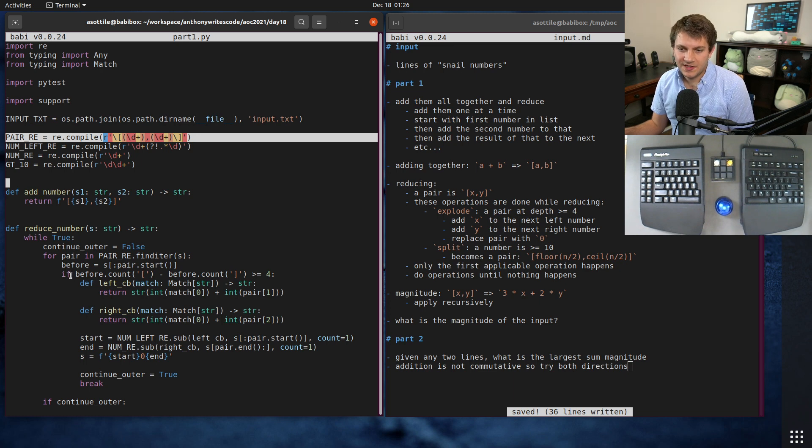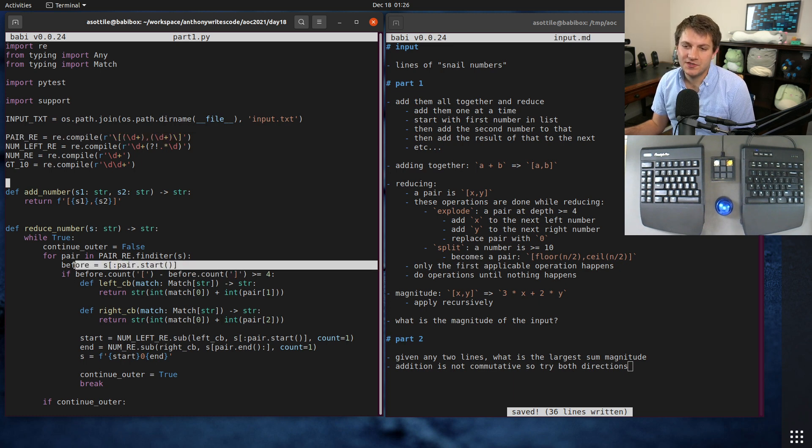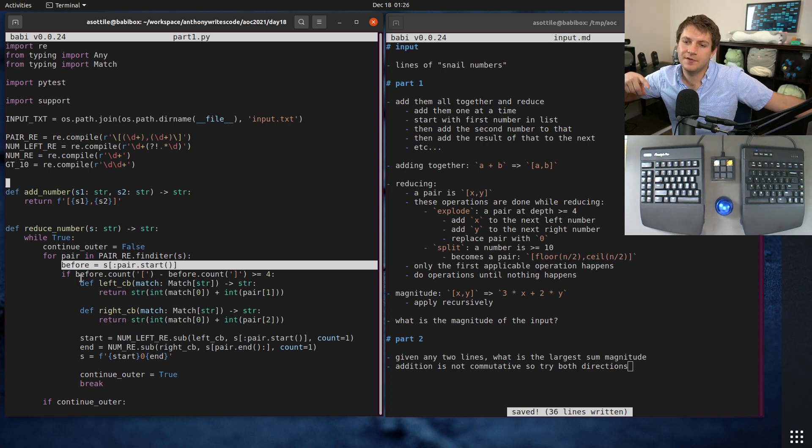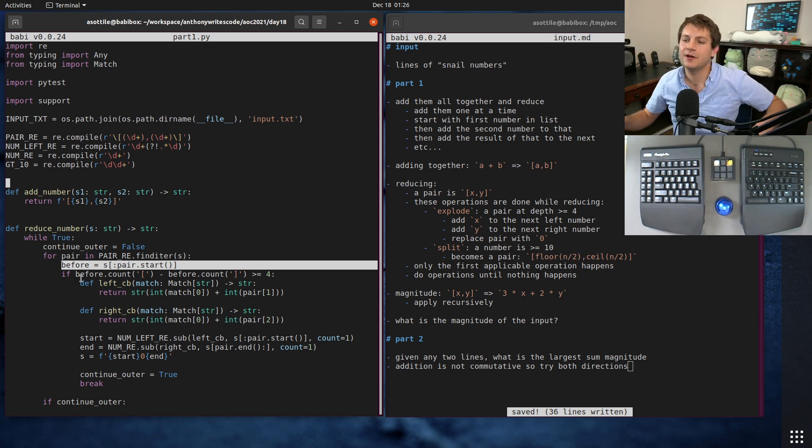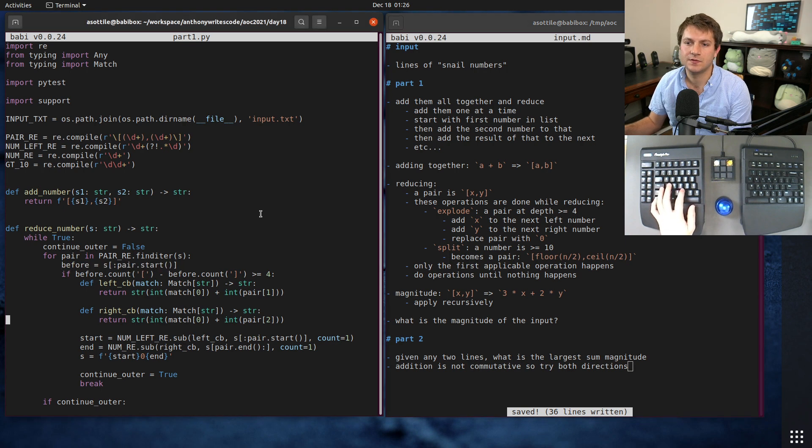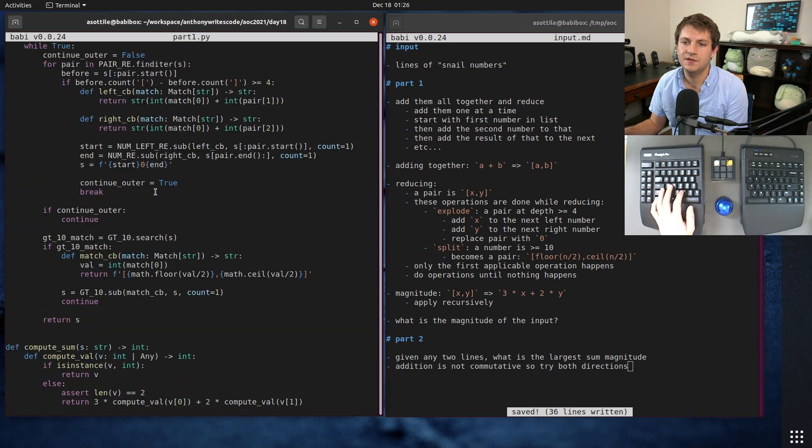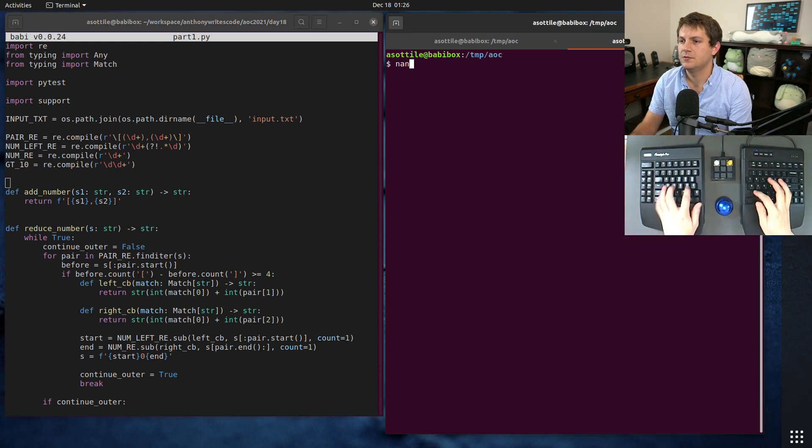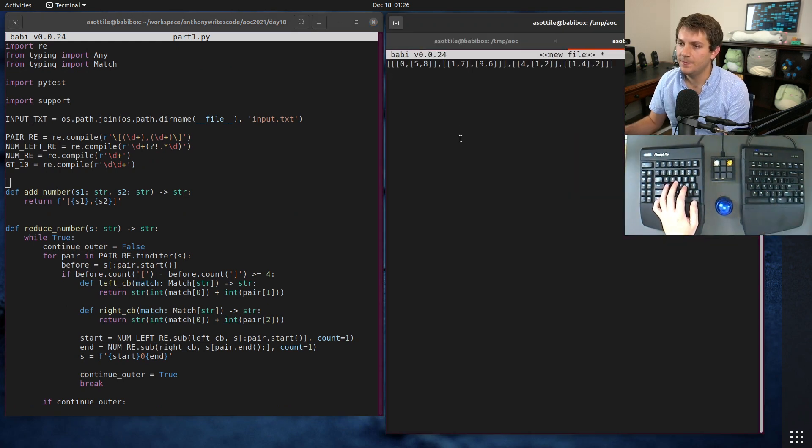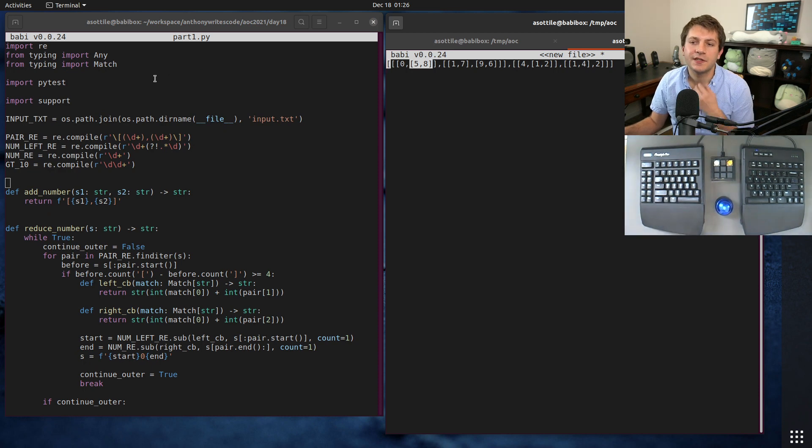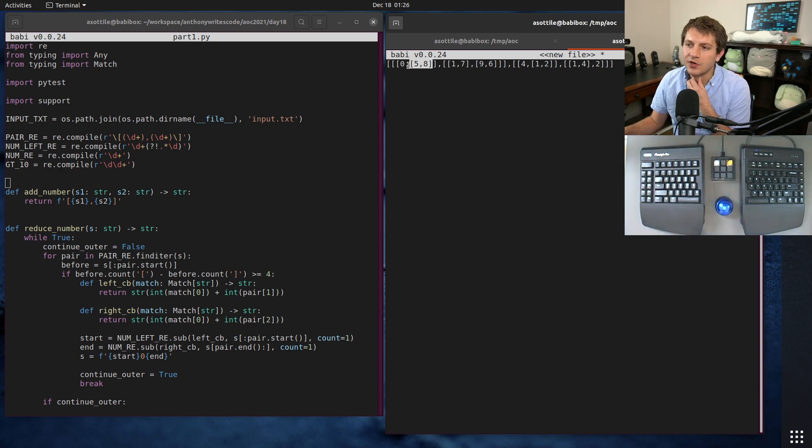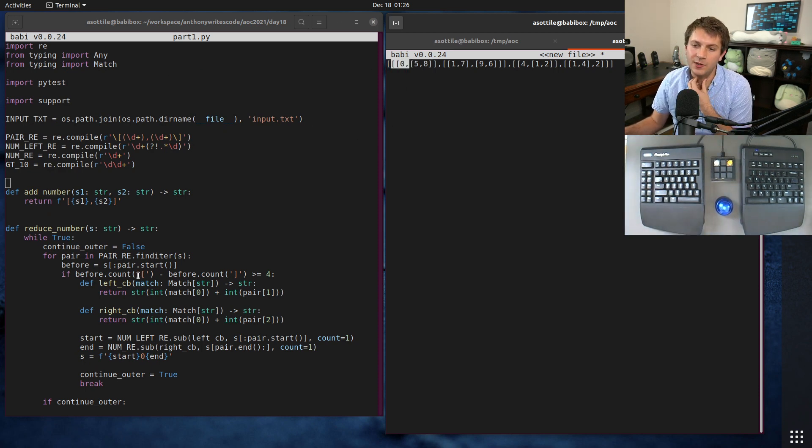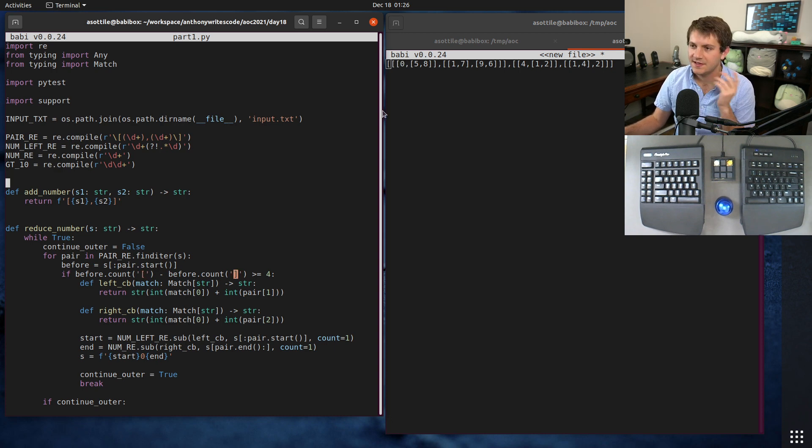Next what I do is I count - I get the string to the left of the matched pair. So if we look at this number for instance, let's say that we found this pair here, we matched it there. We're going to find the string to the left and we're going to count the number of opening brackets and the number of closing brackets and that will tell us the depth that this is at.